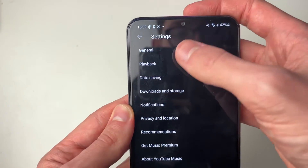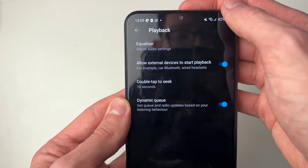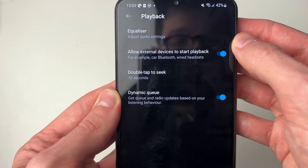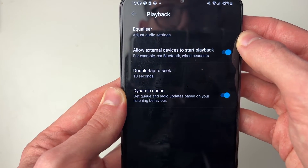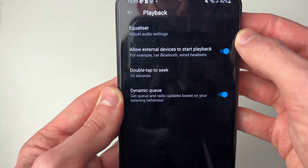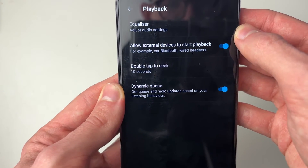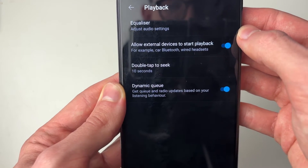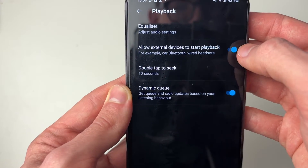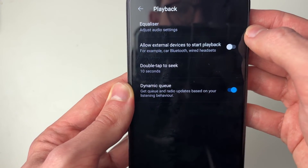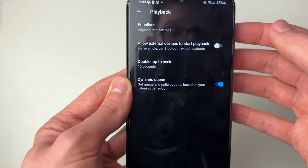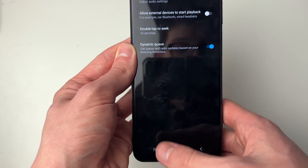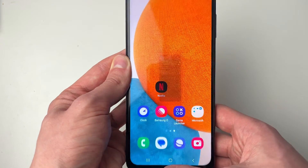In this app, go into 'Playback' and you'll see a similar setting: 'allow external devices to start playback' — for example, car Bluetooth or wired headsets. Switch that off and your Bluetooth device won't be able to start playback in YouTube Music.